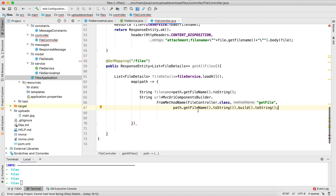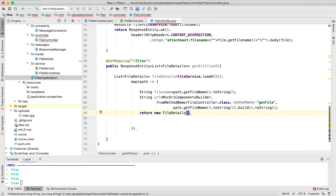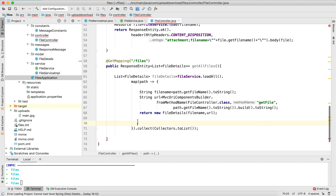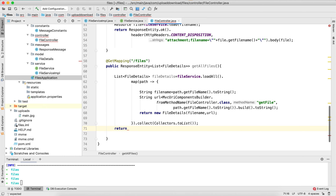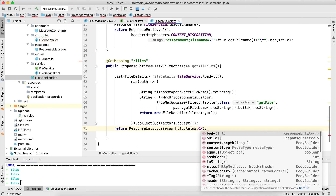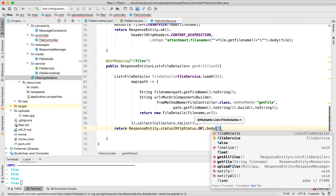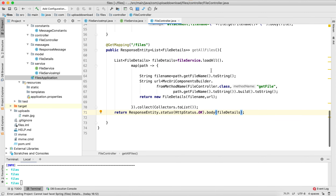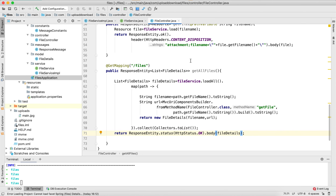And then I am going to return new FileDetails and pass the name and the URL. Now let me try to return the list. Going to write: return ResponseEntity.ok() and inside the body I am going to pass the list. So that is all. This is how you make changes in the controller class. We have added two endpoints — one is for fetching a file based on the name given in the request, and another method is for retrieving the entire files available in your system.